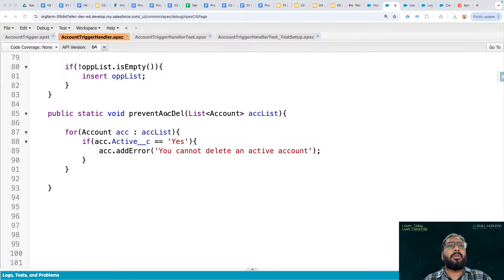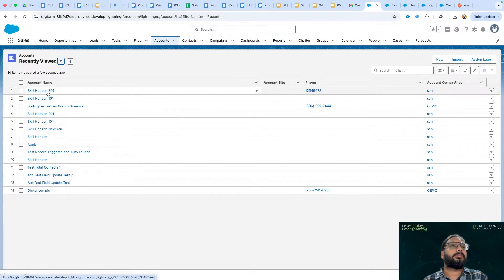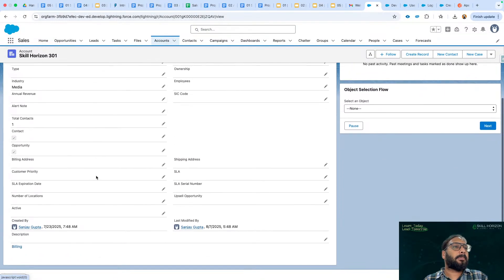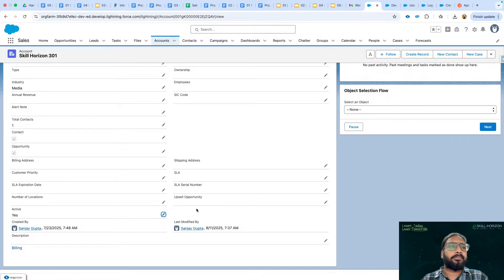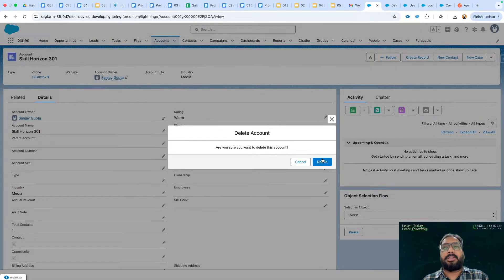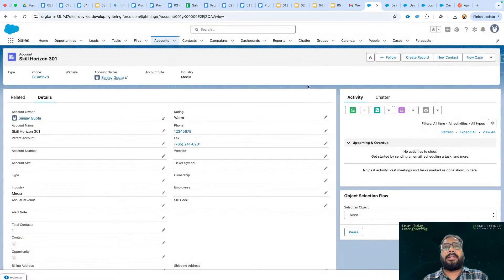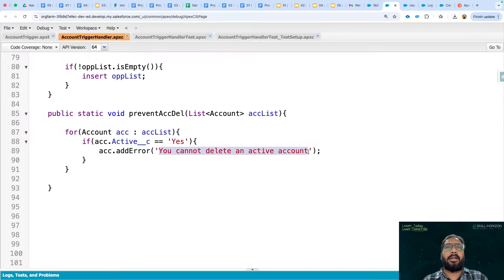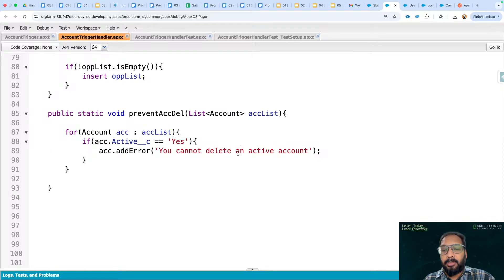Now if you try to delete a record you will receive an error message. I'm opening an account record, going to details, populating Active as Yes, and saving. When I try to delete this record I get the error: 'You cannot delete an active account.' The issue is this value is hard-coded. If you deploy to production and want to change it, it is not possible without a code change.